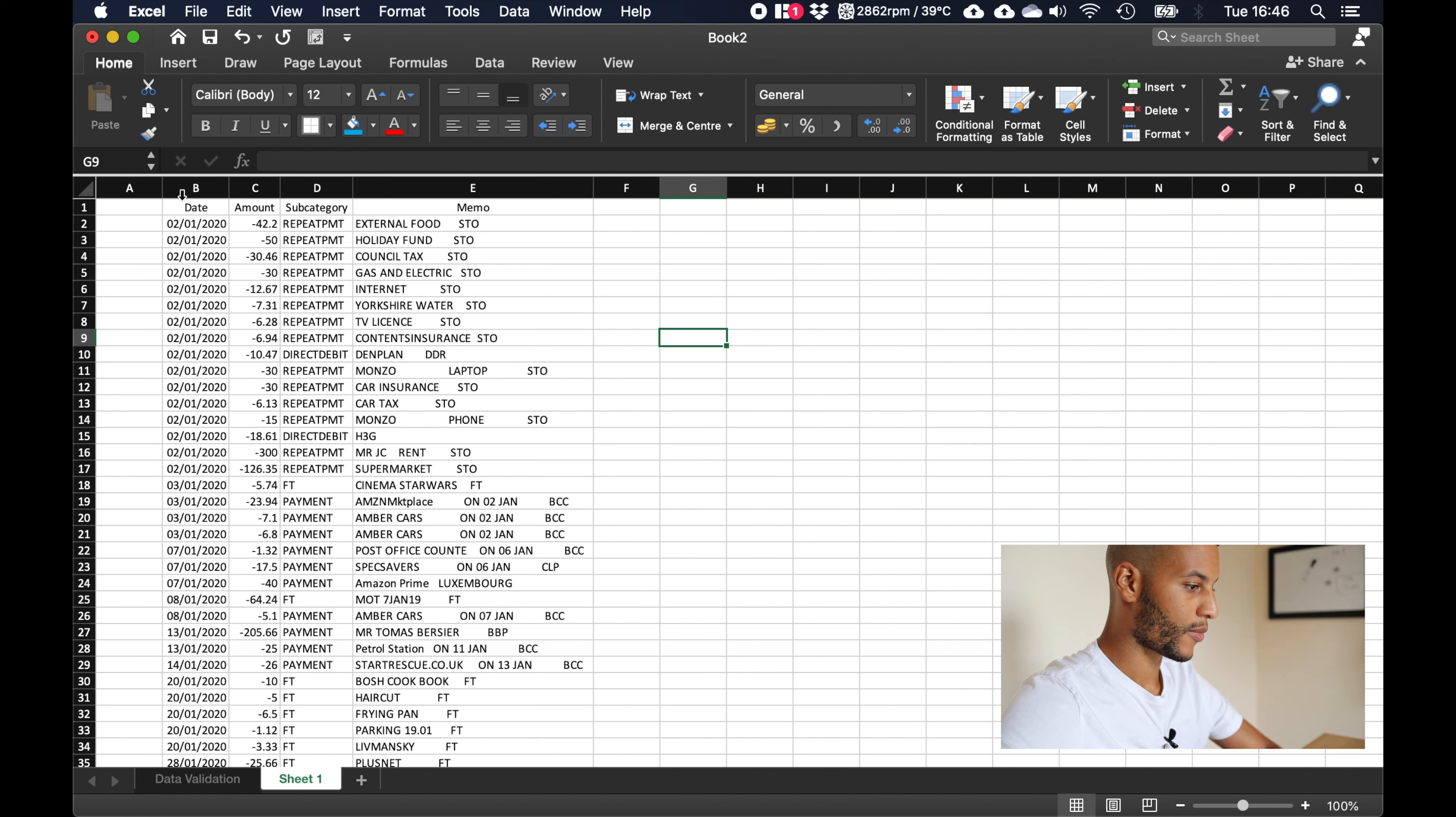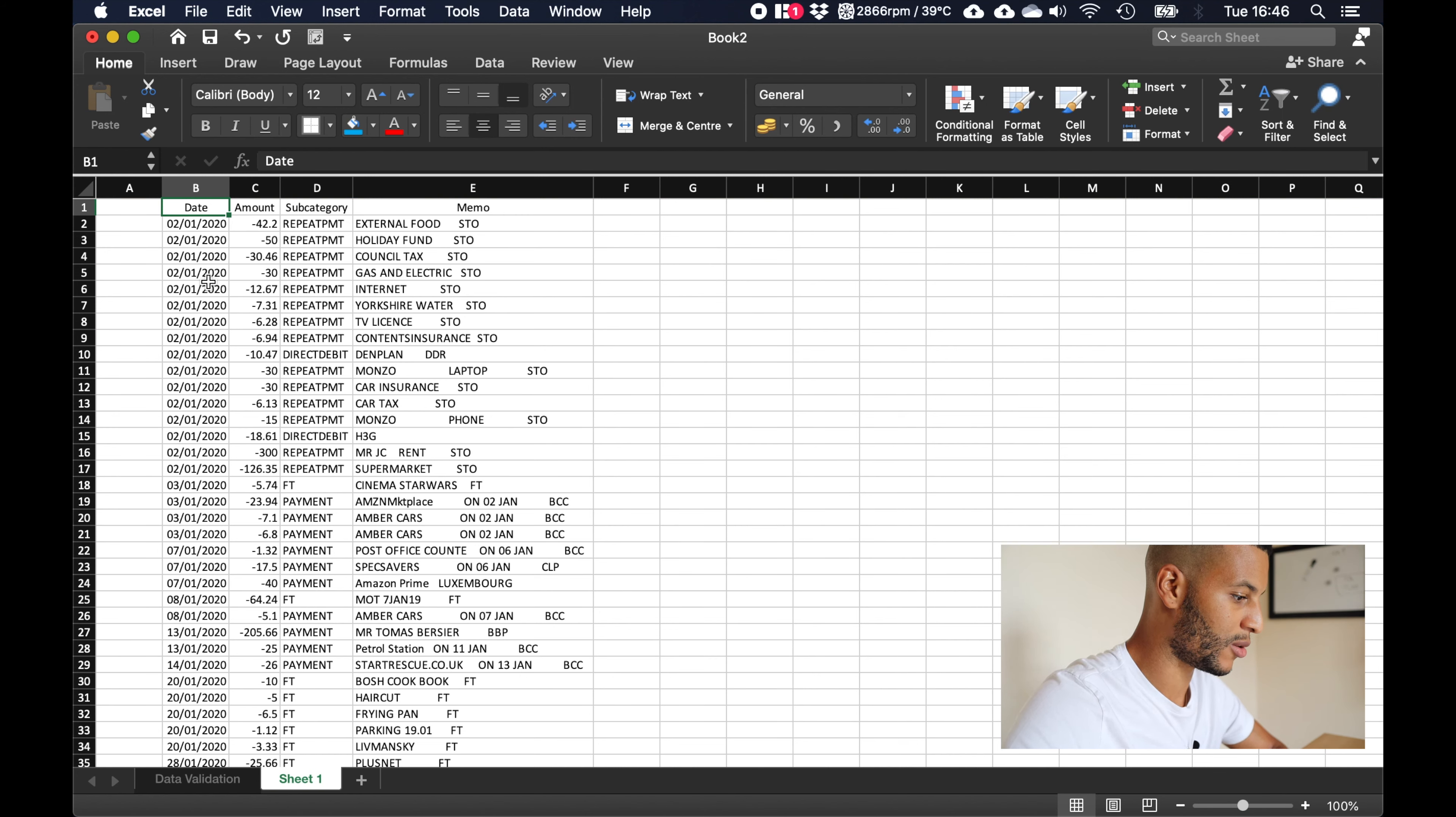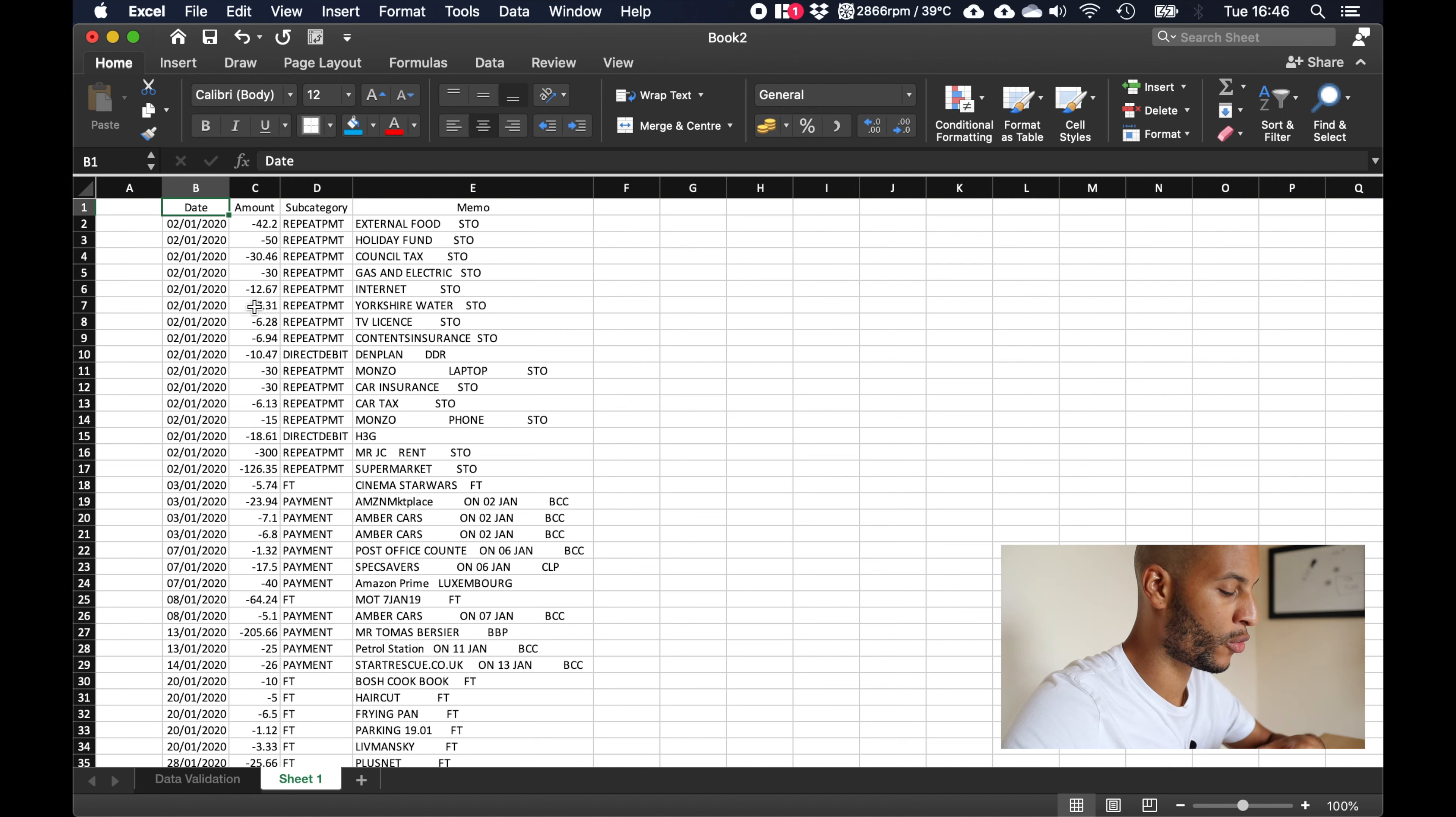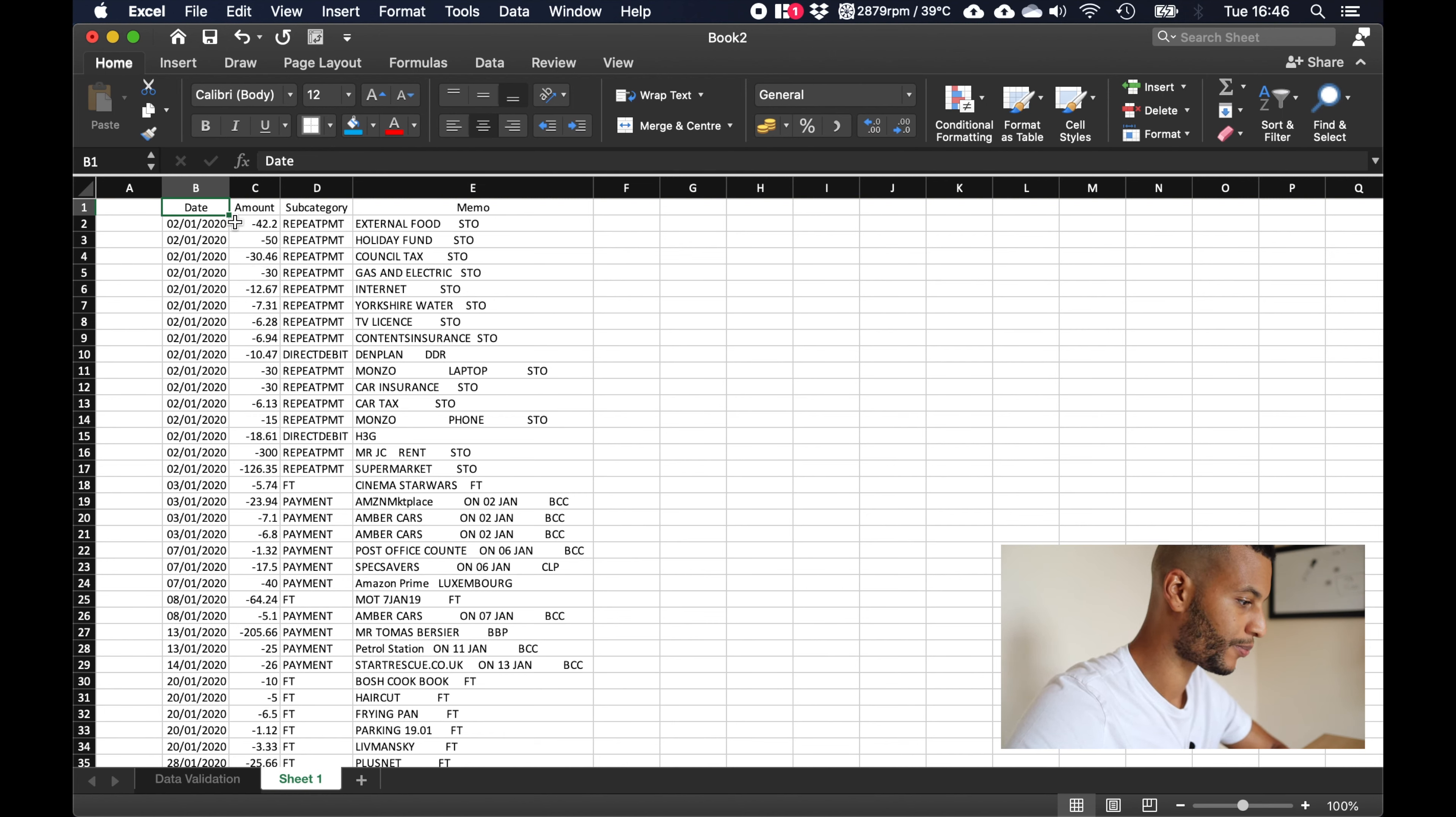We've got a first category here, a date. This is going to be quite important because it will help you identify where you were or what you were doing in that day to try and help you remember what each transaction was.